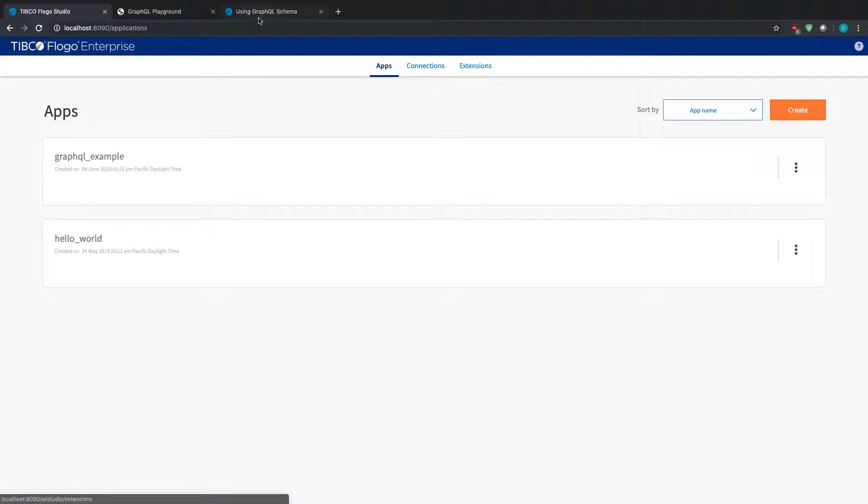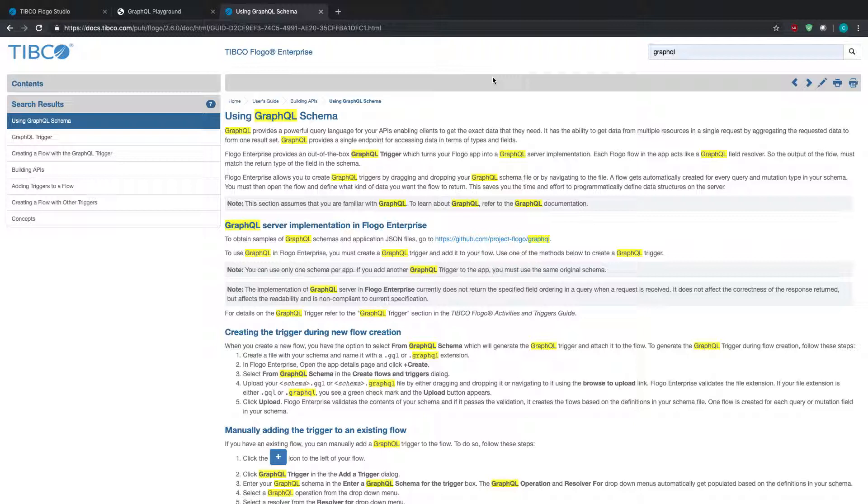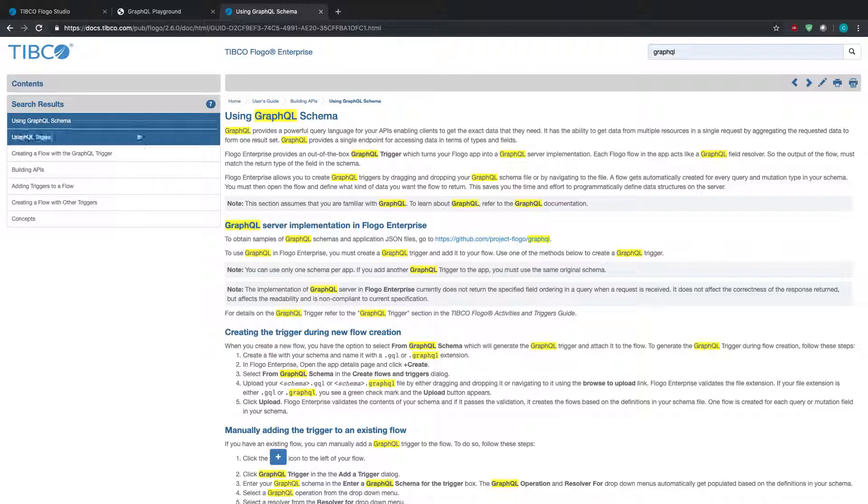I highly suggest you look at the documentation site. Go to docs.tibco.com, search Flow Enterprise, look at 2.6, and just search for the GraphQL results. This will give you some ideas and information on limitations and how to actually walk through and use this.